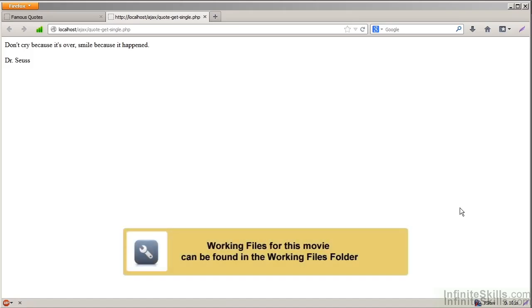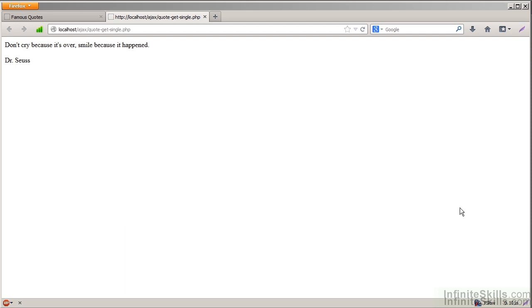So now what we want to do is actually start loading content into our main web page, but from an external page. And what I've got here is a simple PHP file, quote-get-single.php, that if not passed any parameters, is going to wind up creating a random quote for us based upon what's stored inside of the database.